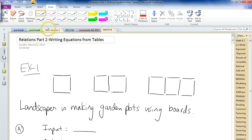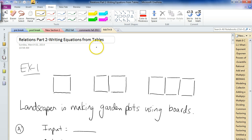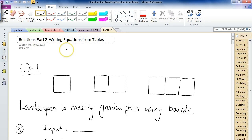Okay, Relations Part 2. We talk about how to write equations from tables, with a few extra tips as well. When I say tables, I mean looking at a table of values — you get some data, and from that, can we come up with some kind of equation that describes the pattern we're seeing in the relation?